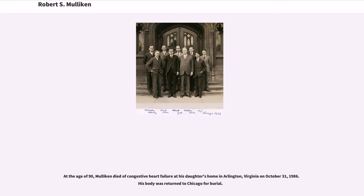In 1981, Mulligan became a founding member of the World Cultural Council. He retired in 1985. His wife died in 1975. At the age of 90, Mulligan died of congestive heart failure at his daughter's home in Arlington, Virginia on October 31, 1986. His body was returned to Chicago for burial.